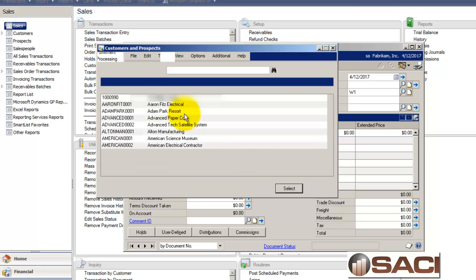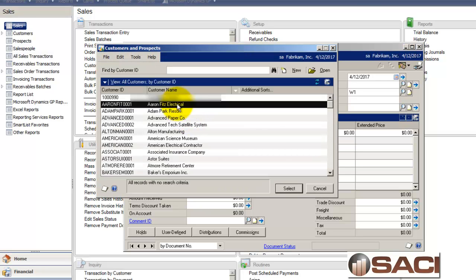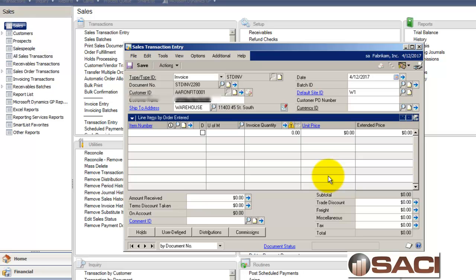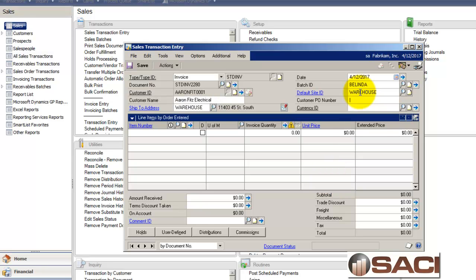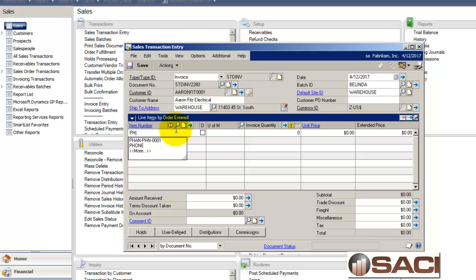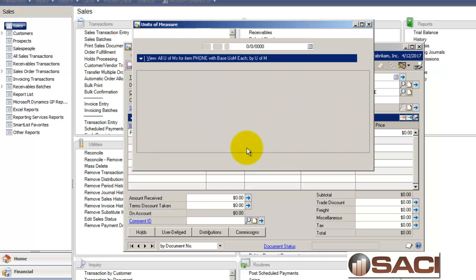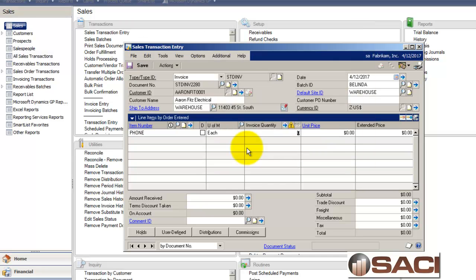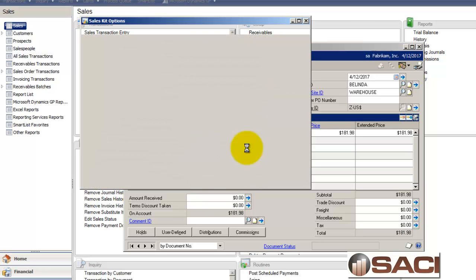And I'll pull up our good friend, Aaron Fitz Electrical. Make our default site warehouse. And I am now going to look for the item called phone. And I'll add my unit of measure in. I want to sell it by the each. And I only want one.